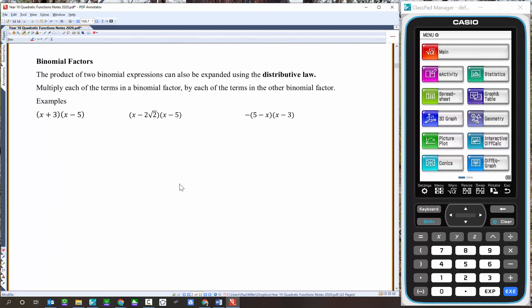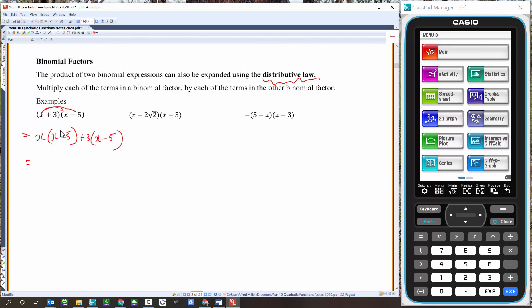For binomial factors, we continue to use the distributive law. For x plus 3 times x take 5, we distribute the x across x take 5, then distribute the 3 across x take 5. So x times x take 5, plus 3 times x take 5. That gives x squared, take 5x, plus 3x, take 15. Collecting like terms: x squared take 2x, take away 15.